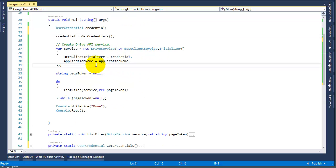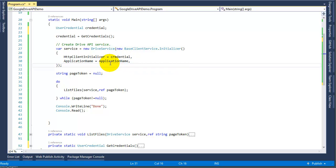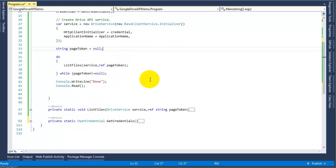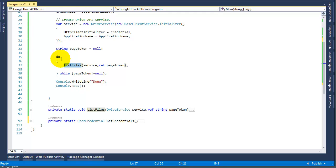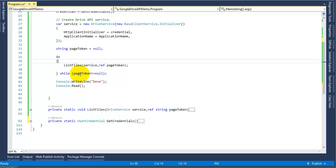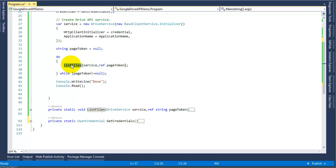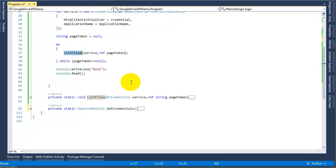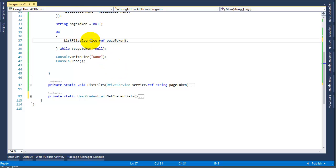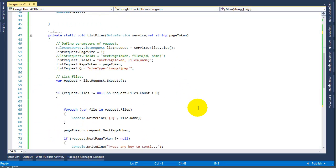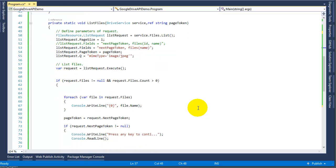You're going to start your service and you're going to pass your credential and the application name. Here we have a variable that is going to loop through each page. We have a do statement here, a loop, so we're going to do this as long as page token is not null. As you can see I have another function or method that will pass the service and a page token reference into this method.